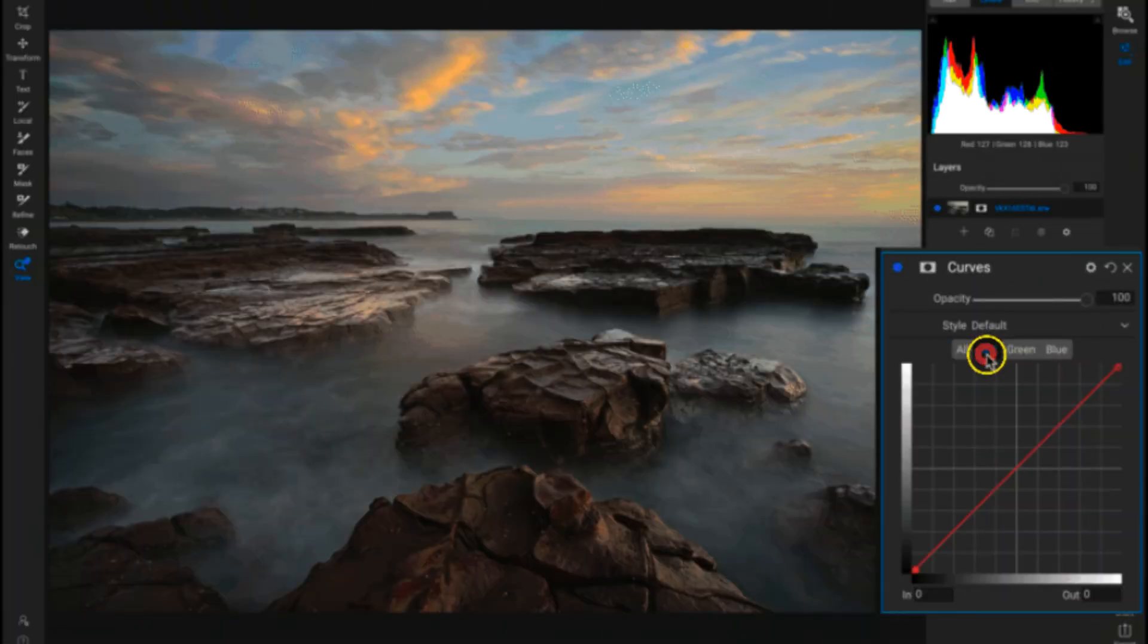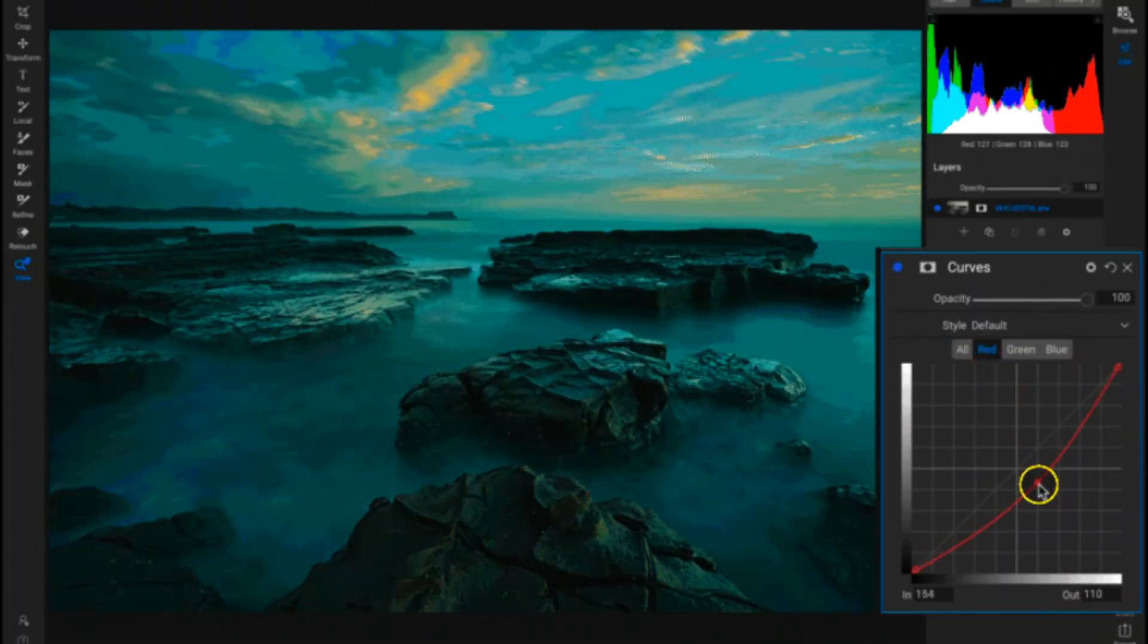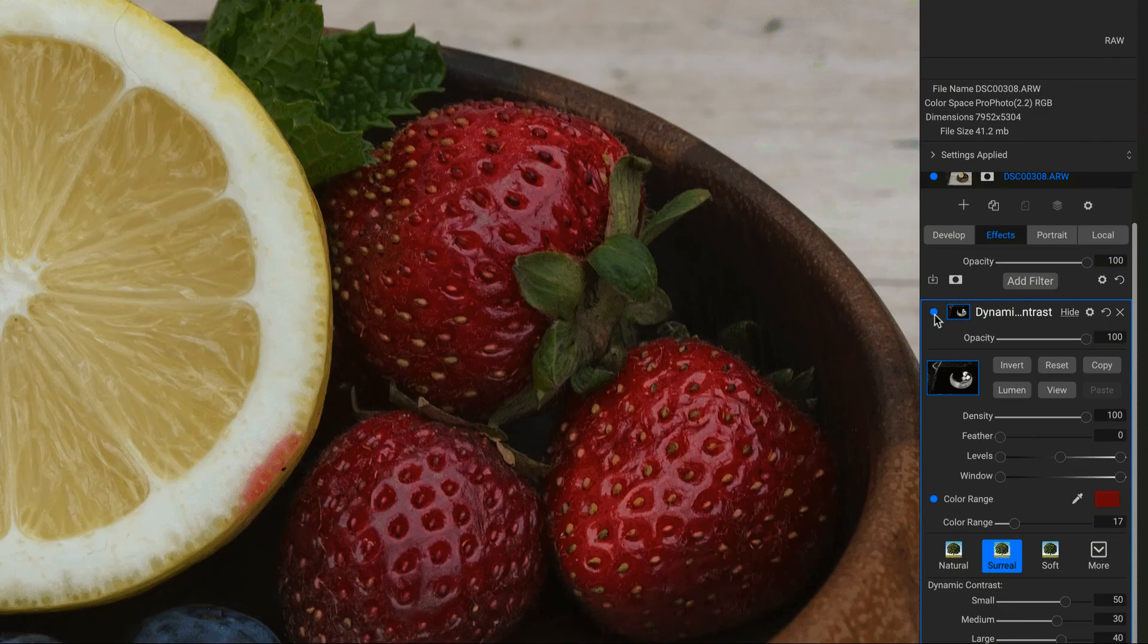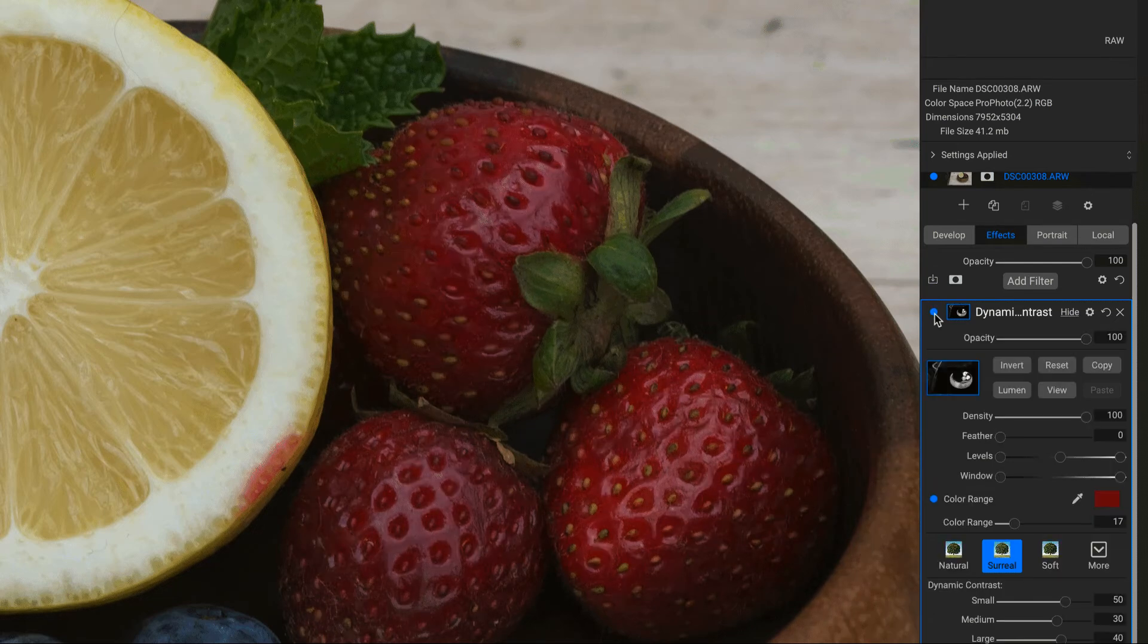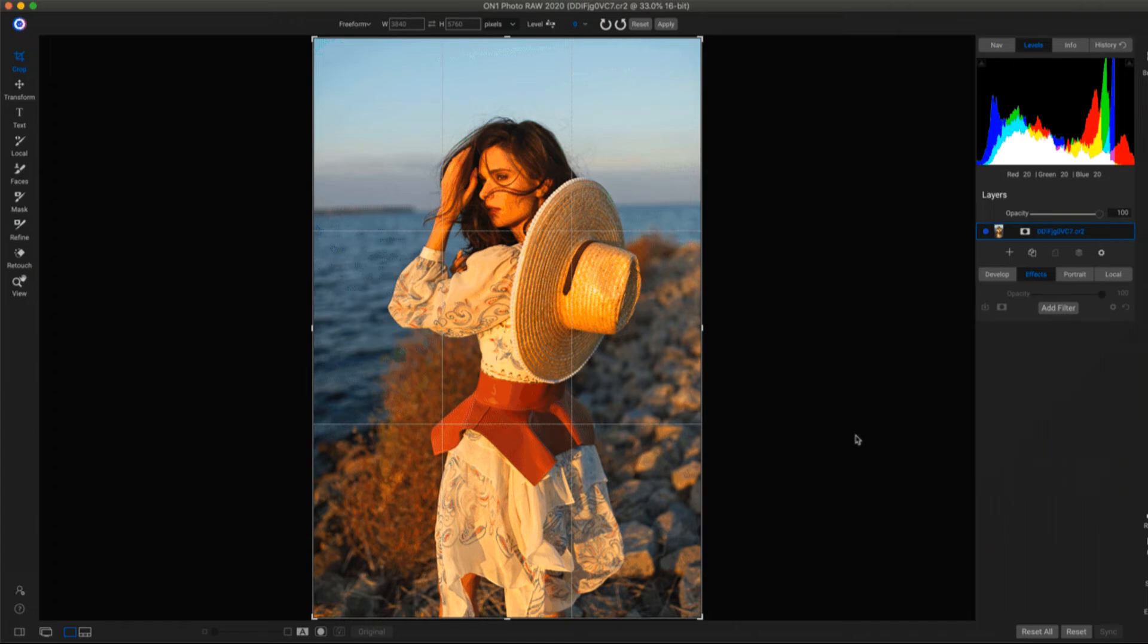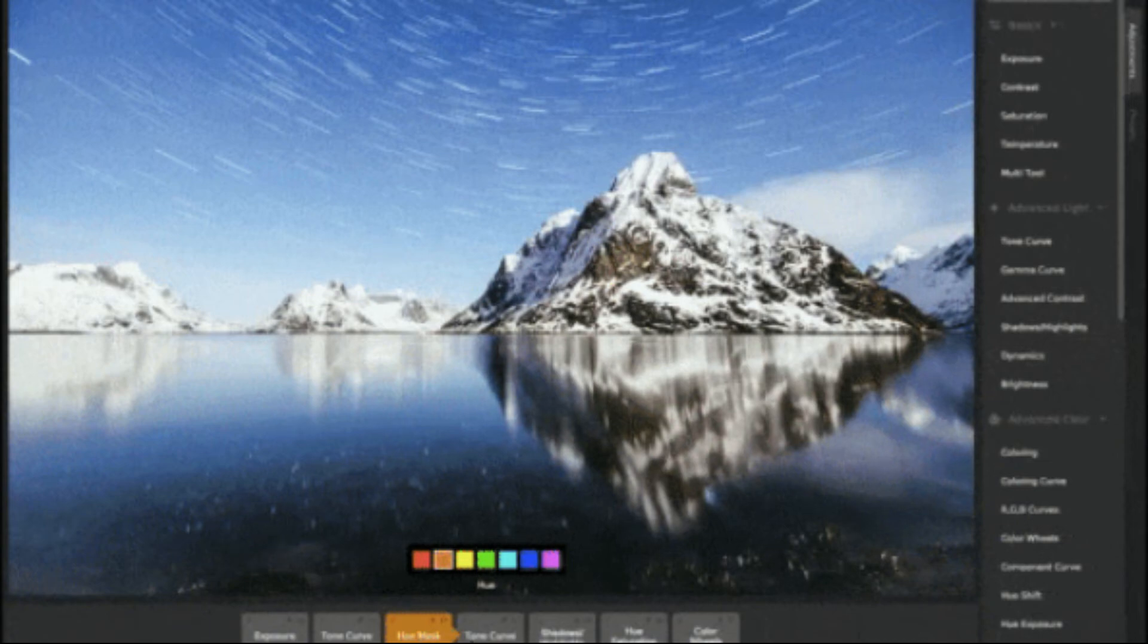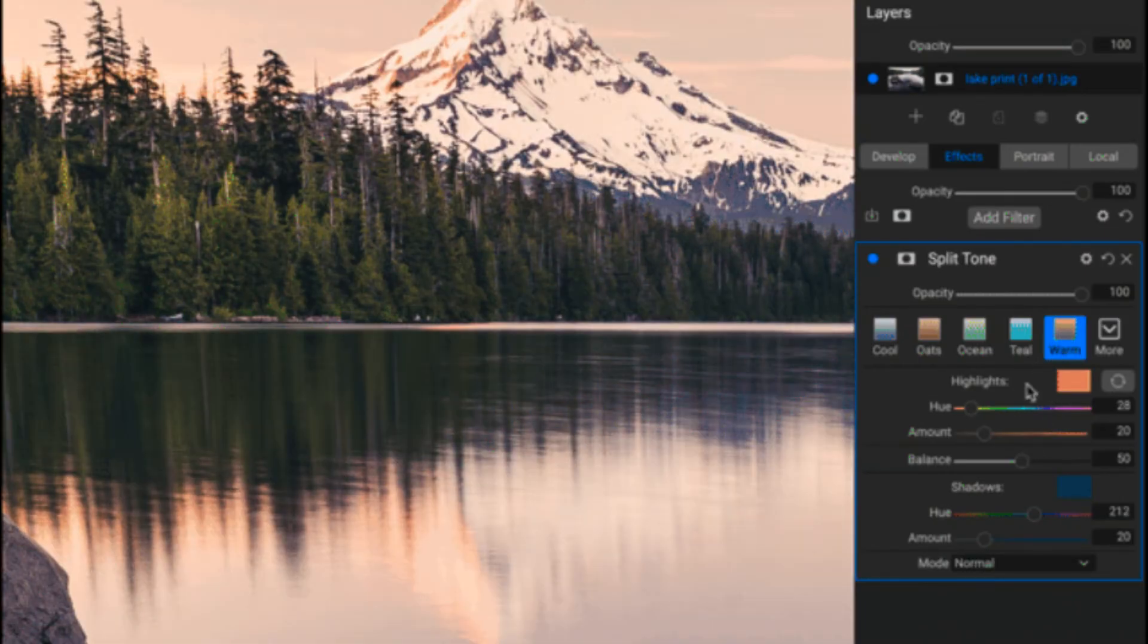Number seven, ON1 Photo Raw. Photo Raw is a popular choice among photographers because it provides free cutting-edge photo editing capabilities. The software includes a 30-day free trial version that can be upgraded later. Photo Raw is a useful tool for photographers who want to create stunning images without spending too much time editing. It can be used as both a photo organizer and an editing tool.